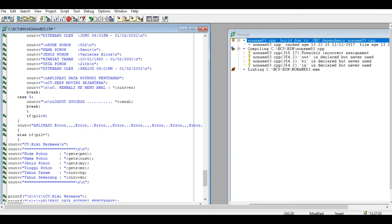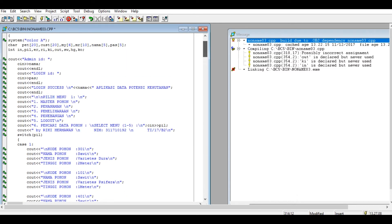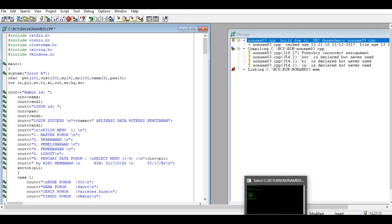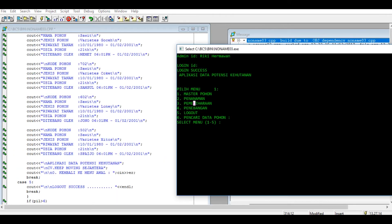Number five, number six pencari data pohon. Kita coba nomor enam ya.